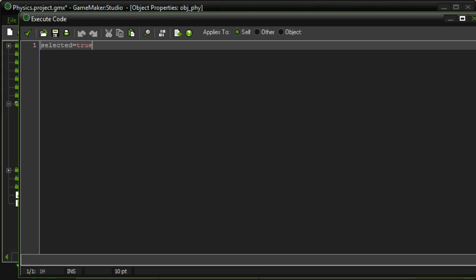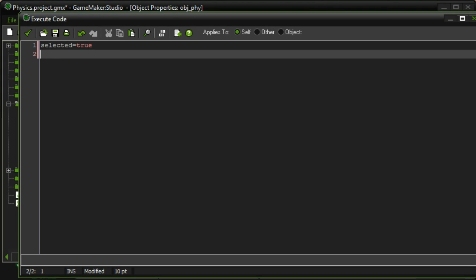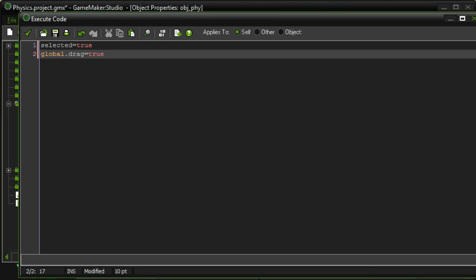So let's go ahead and object phi. Okay, so when we click, when we make something selected, we want global.drag to be set equal to true. Because that means something is being dragged. Alright.